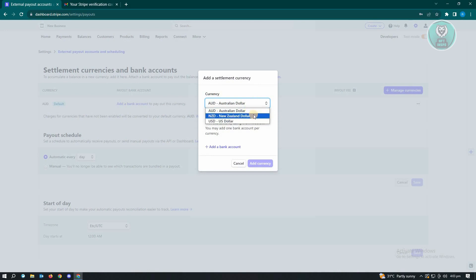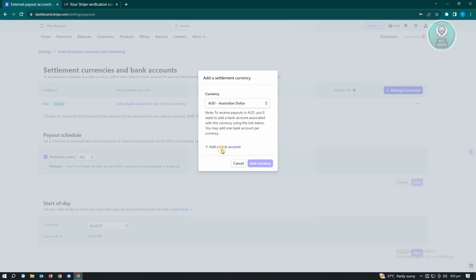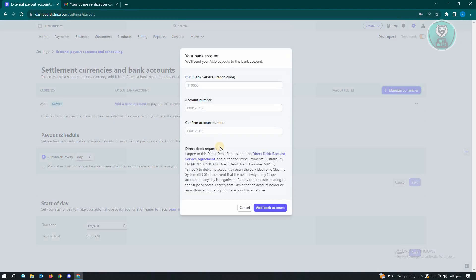So we have Australian Dollar, New Zealand Dollar, as well as US Dollar. Now in here you also have the Add Bank Account option and same thing, you need to enter your BSP account number and the confirmation for account number.